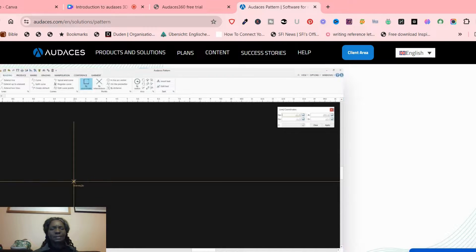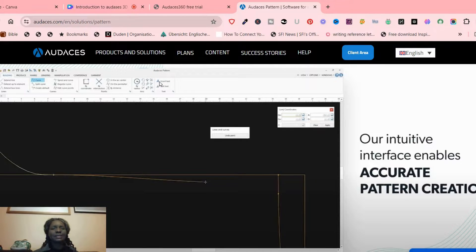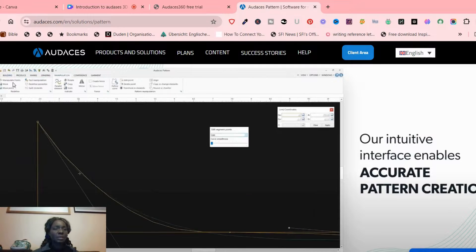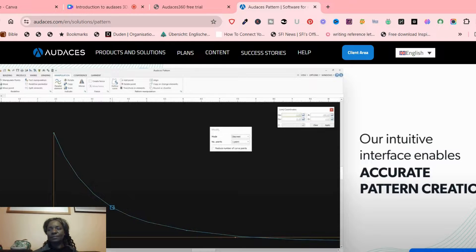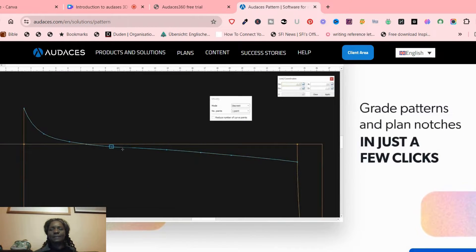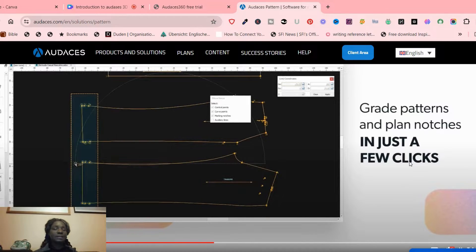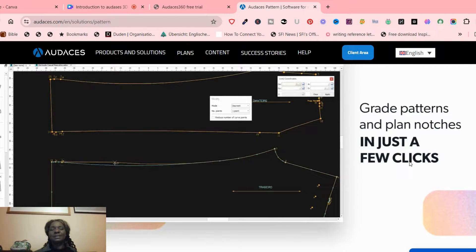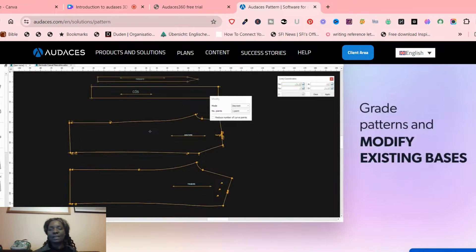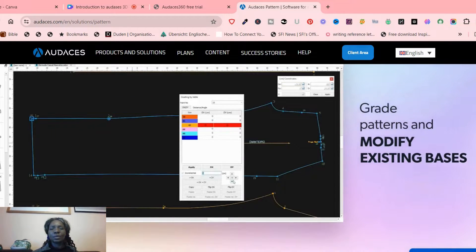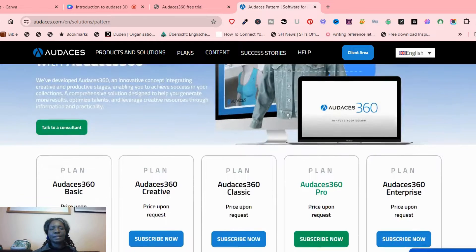If you look at the software at a glance, you can see that it doesn't have too many things you have to learn. Just looking at it, for me it looks simple and intuitive — looks like something you can learn fast. You can grade patterns and plan notches in just a few clicks. That for me is what will make me try it out and see exactly how it works. So that's it about the Odasis Pattern.